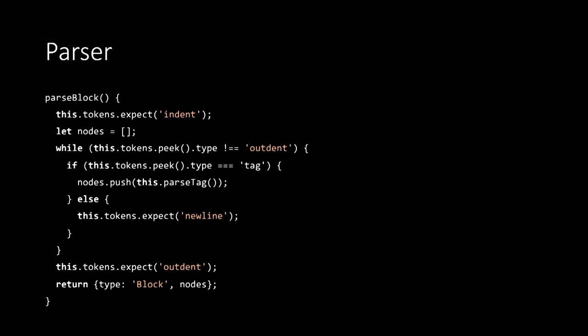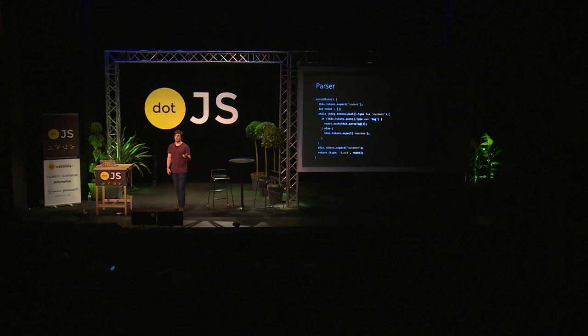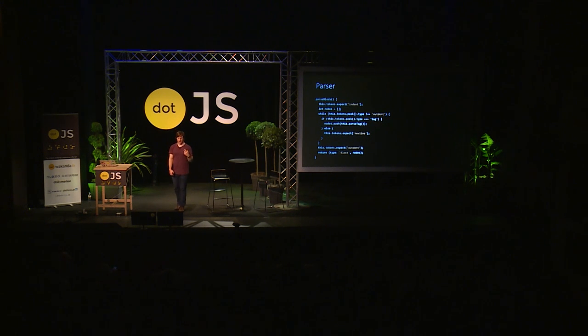That parseBlock method it calls is precisely like the parseFile method, except that instead of starting at the beginning of the file, it starts by expecting an indent. And instead of waiting for an end of stream to finish the file, it waits for an outdent. But other than that, it's exactly the same. It looks for a series of tags and new lines. And then eventually at the end, it returns a node of type block with the appropriate nodes as children.